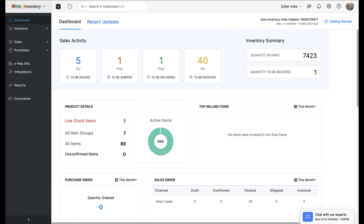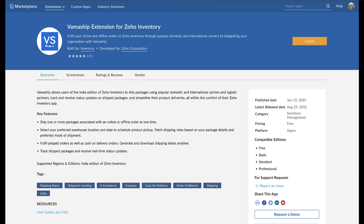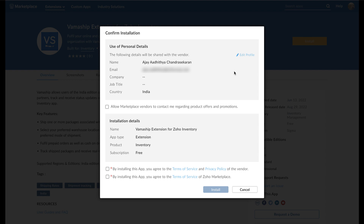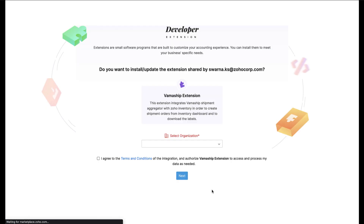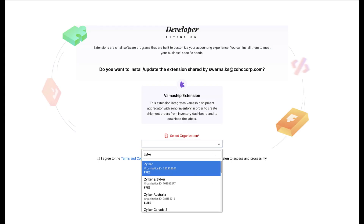After that, open a new tab on your web browser and find the VamaShip extension page on Zoho Marketplace. Once you find it, click the Install button at the top right corner to begin. You will be met with a pop-up window — if you are installing a Zoho Marketplace plugin for the very first time, the marketplace interface will ask you to agree to their terms. Check out all the terms and enable all the mandatory checkboxes before hitting Install to proceed.